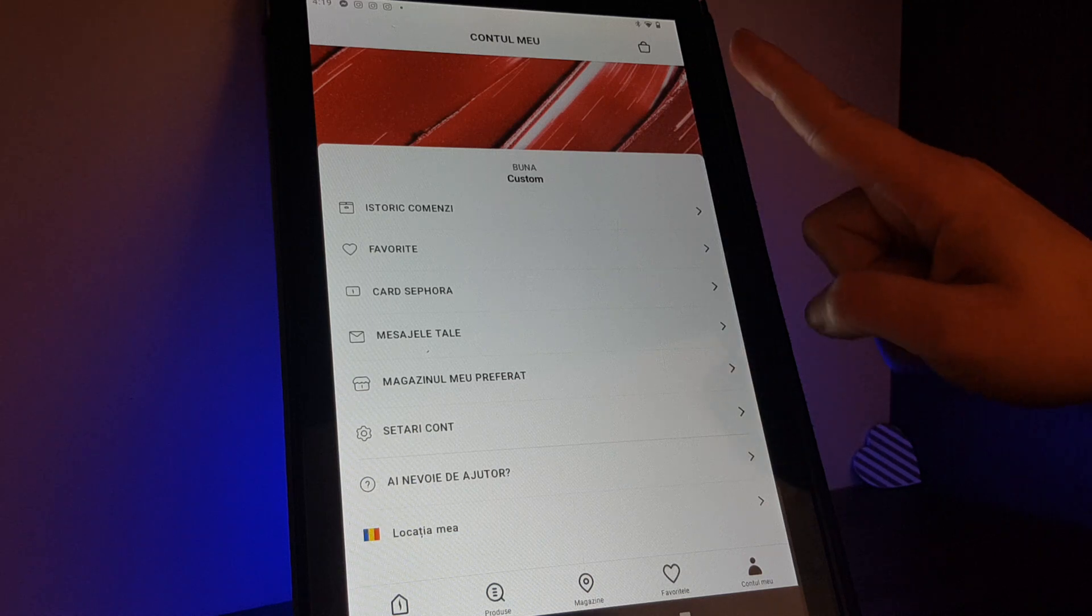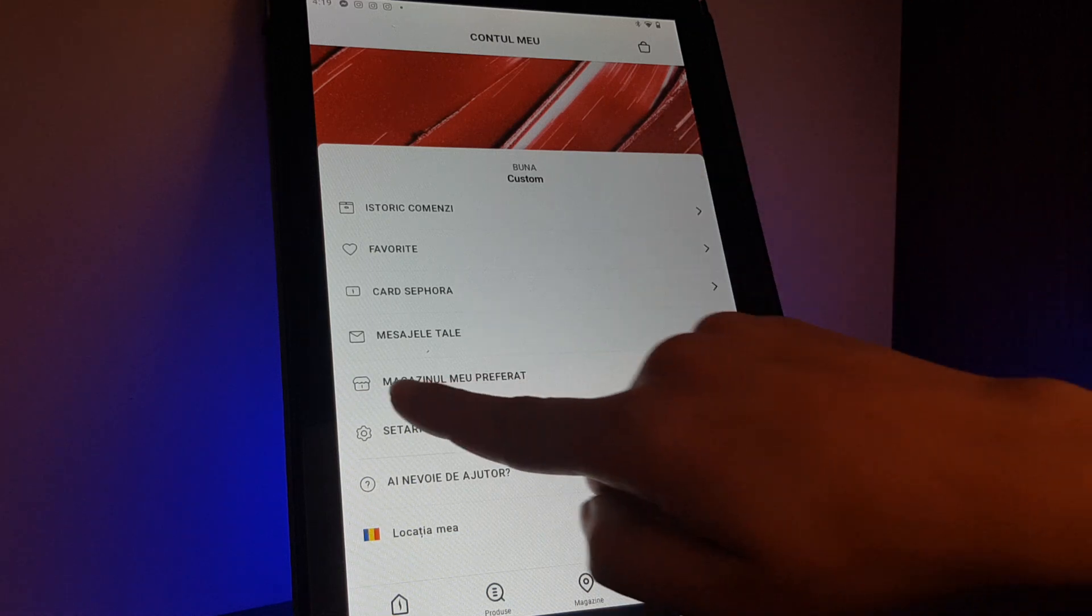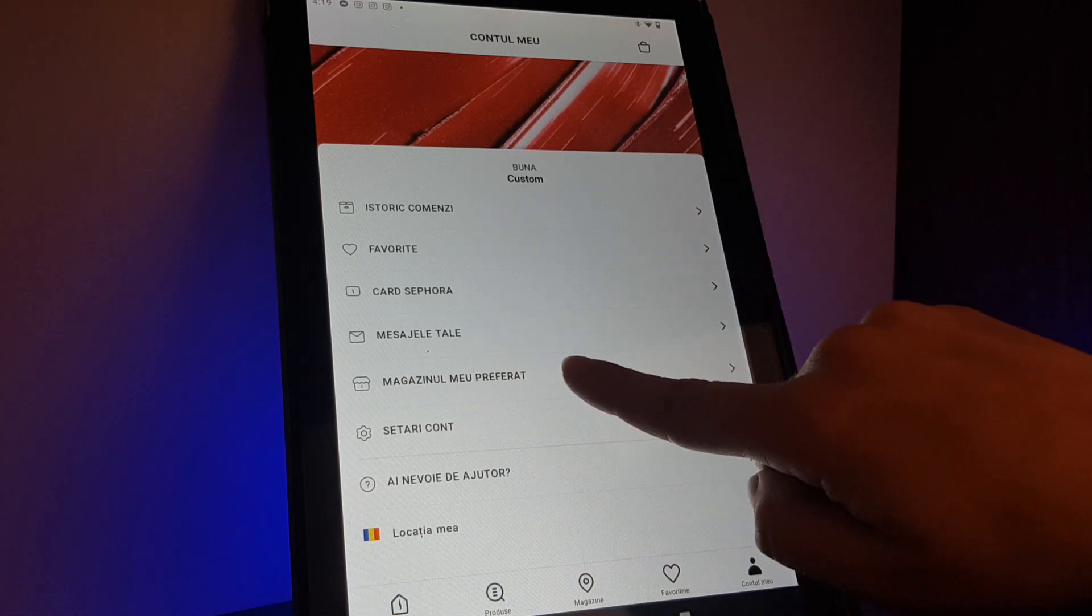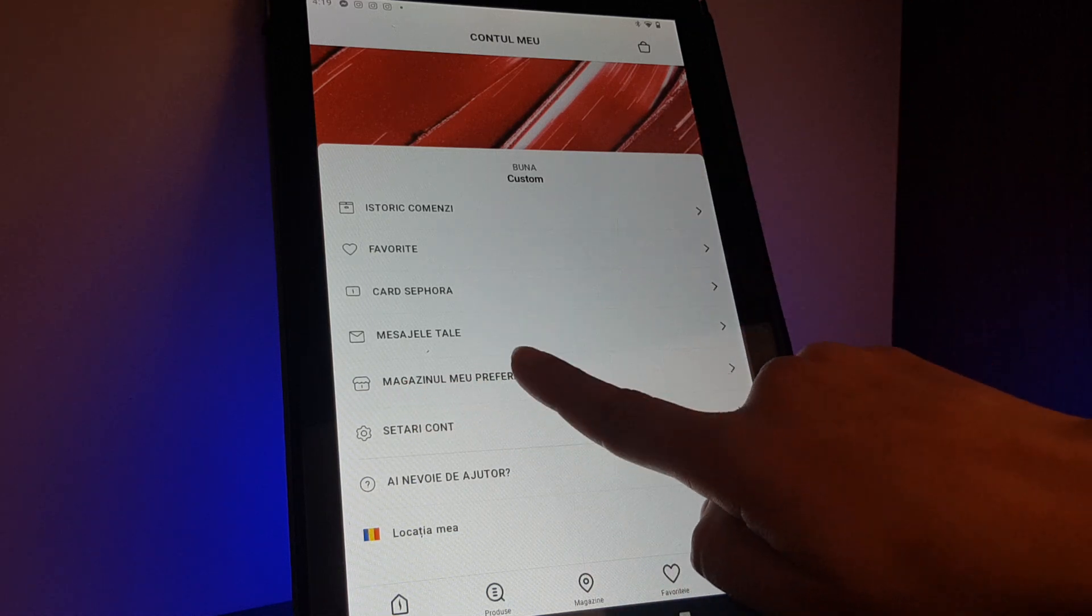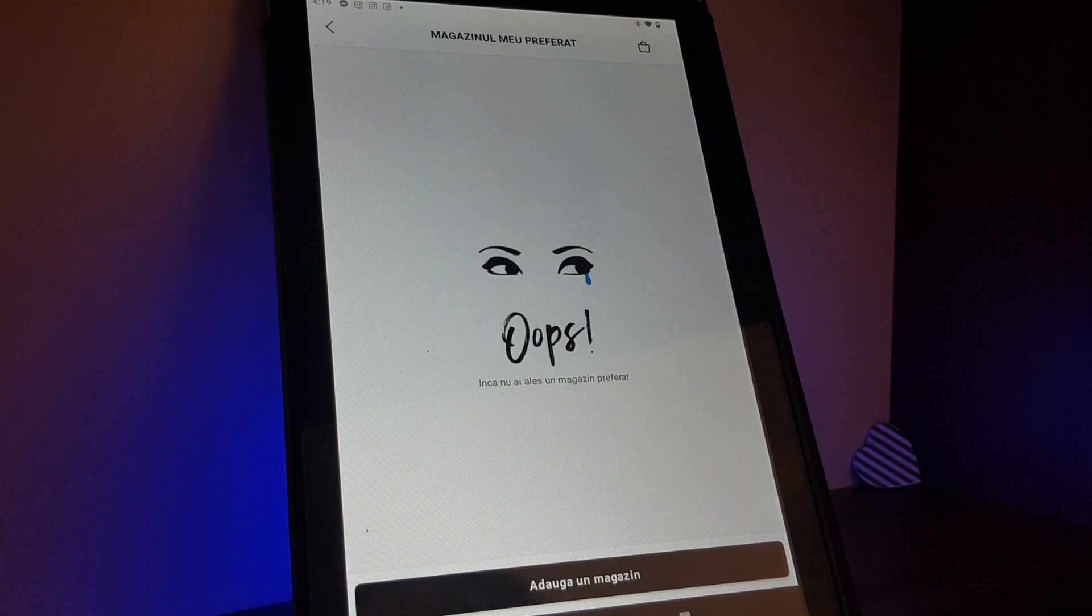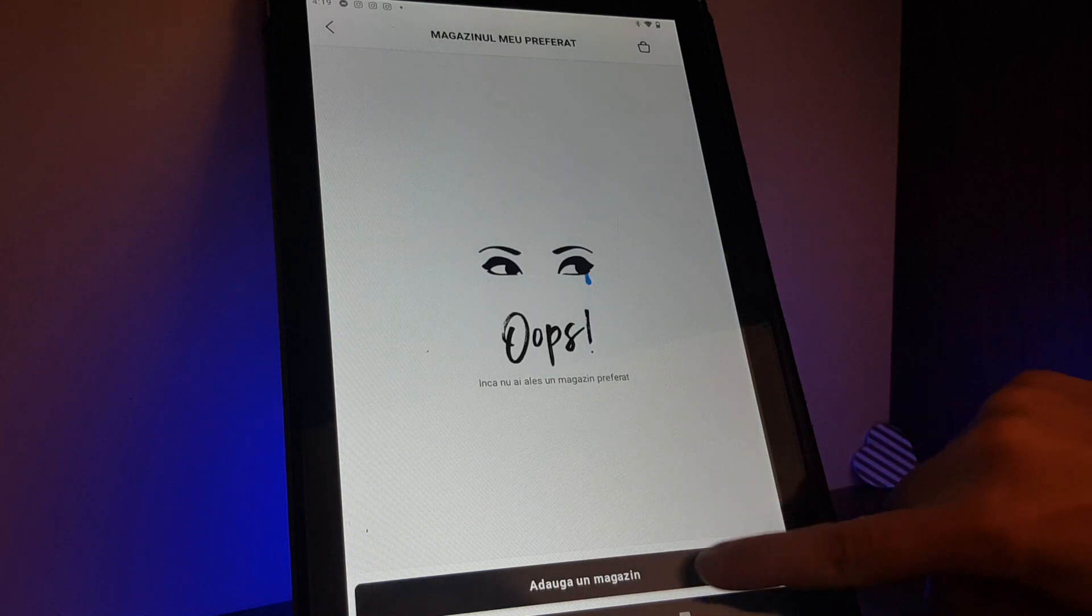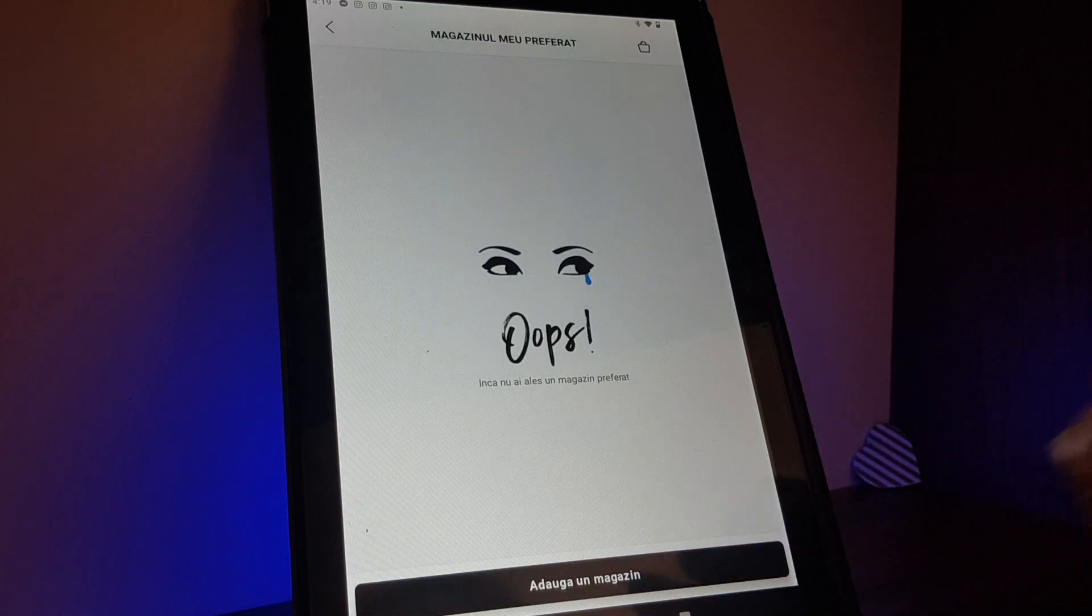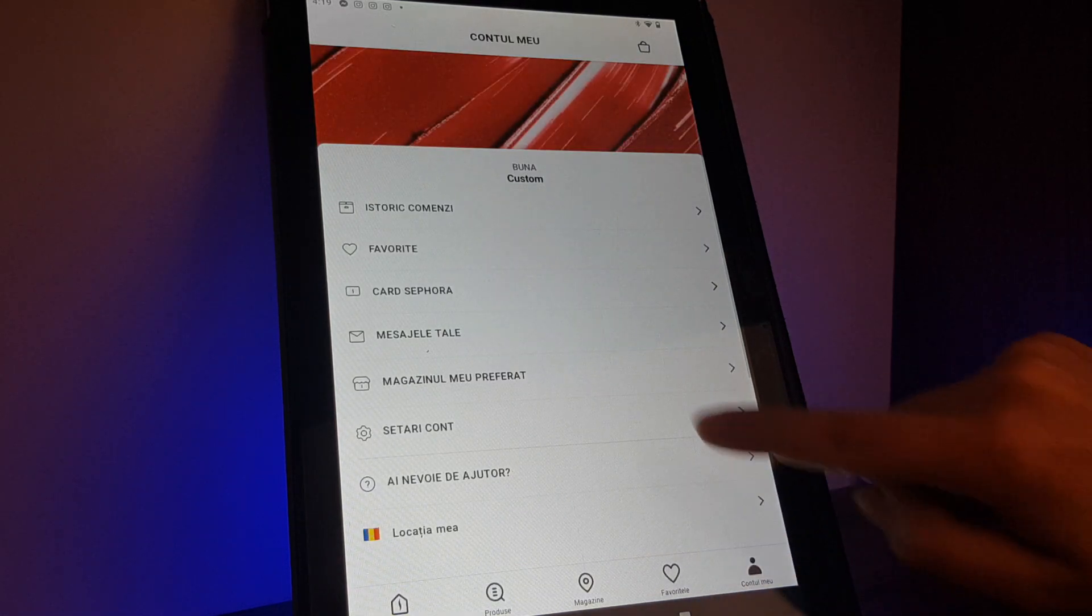Then here your favorite store. You will tap on it and on the bottom add a store.